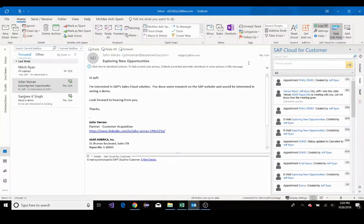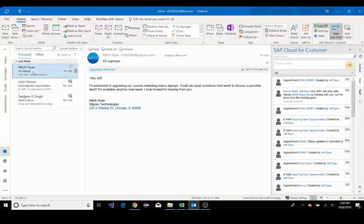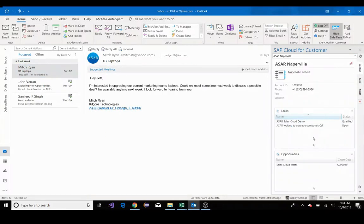Suppose you receive an email from a new prospect. We can create a new contact right from Outlook, and it will sync to our sales cloud. I can see here I've received an email from Mitch Ryan at Calgoer. Mitch is a new account for me, and SAP Sales Cloud will recognize that.